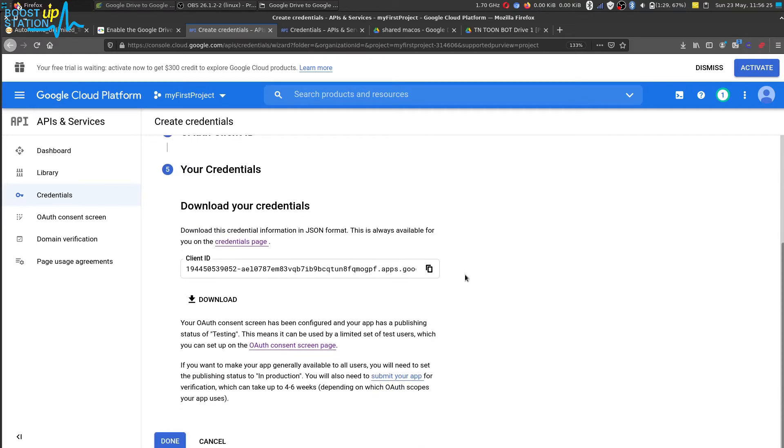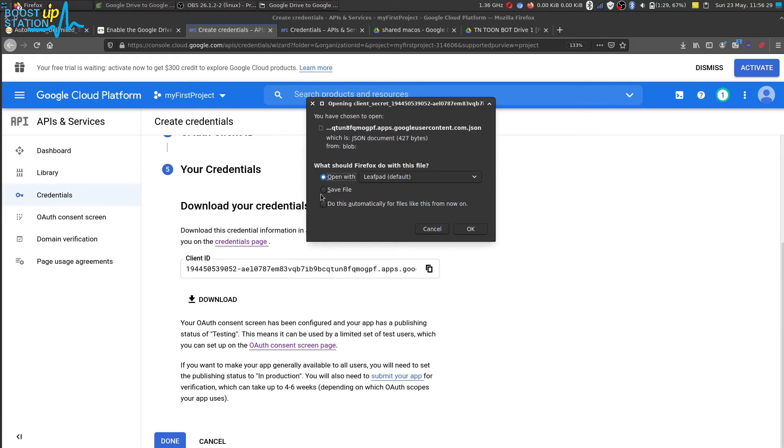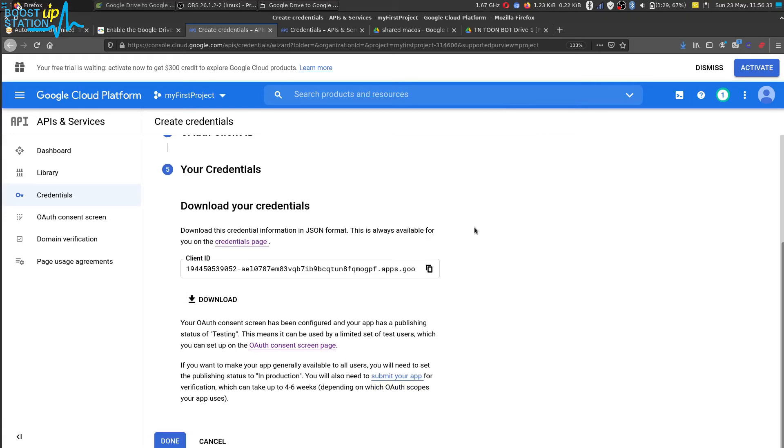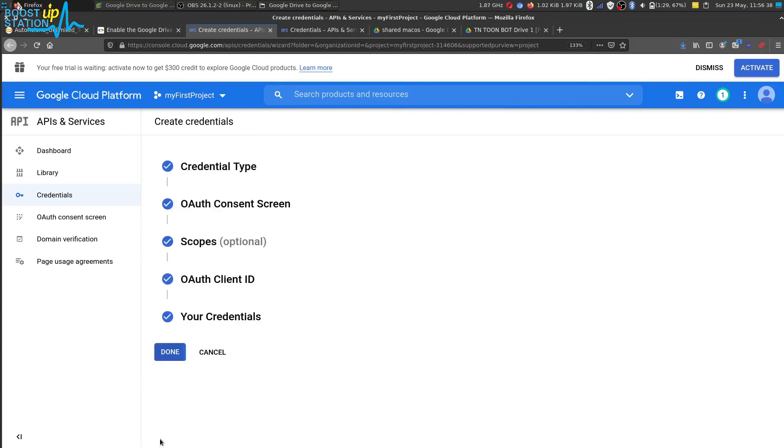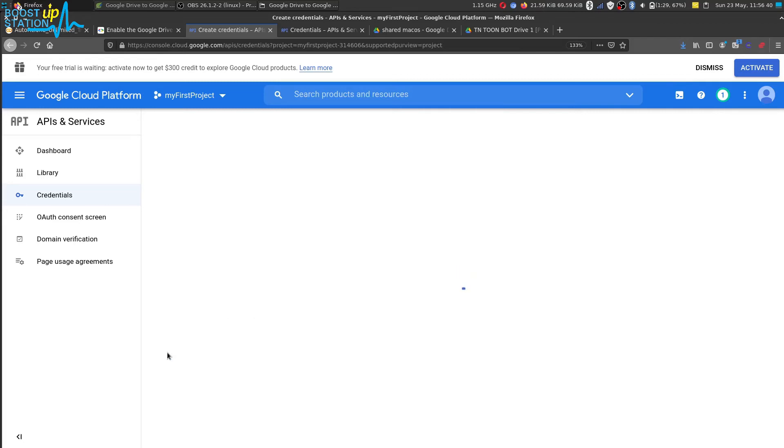Now here we have the credentials so just click on this download button and save the file into your local machine. And the file has been successfully downloaded. And click on done, that is it.